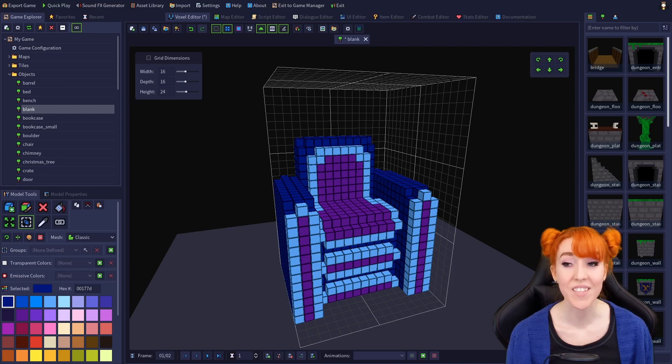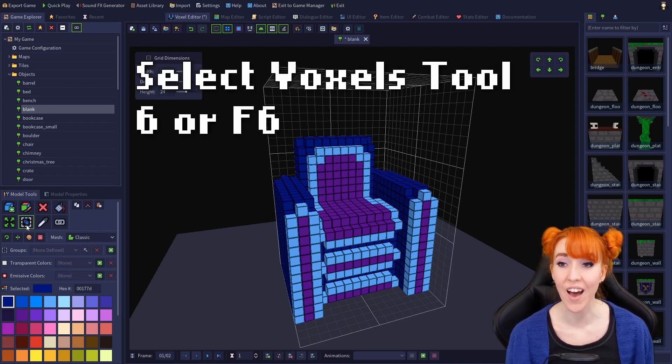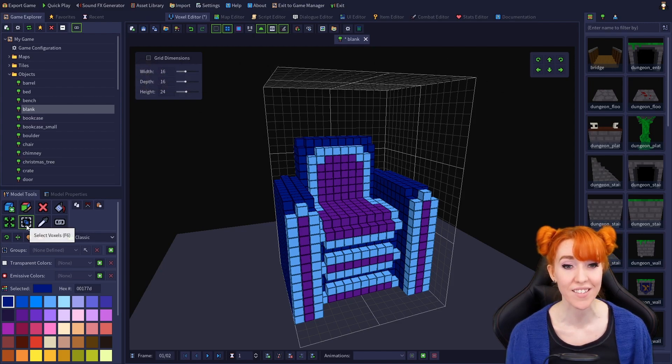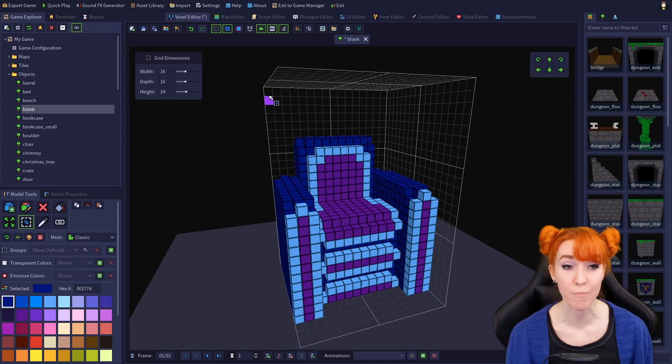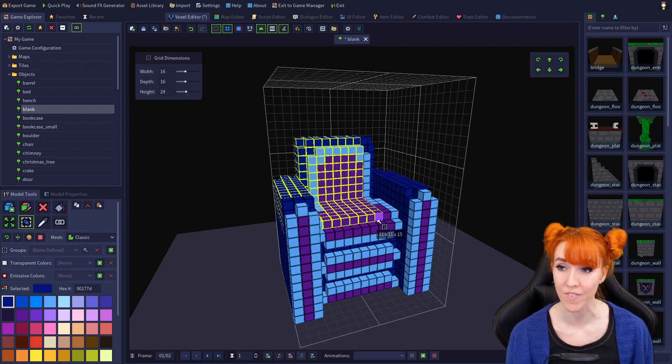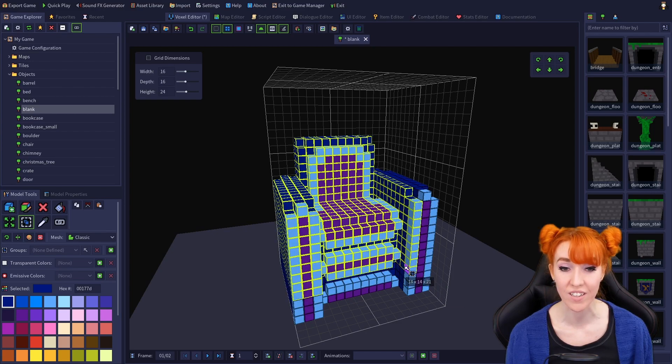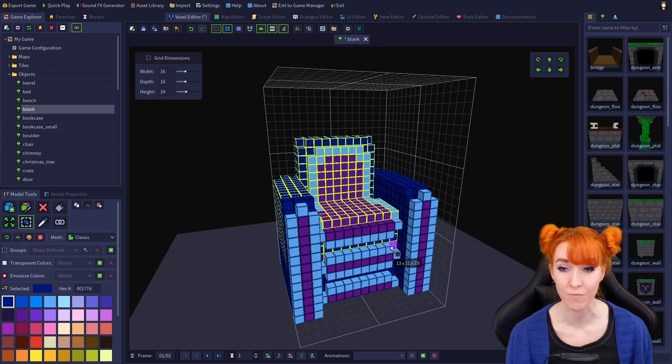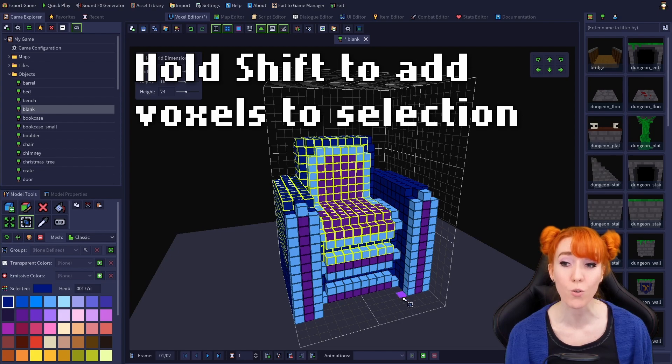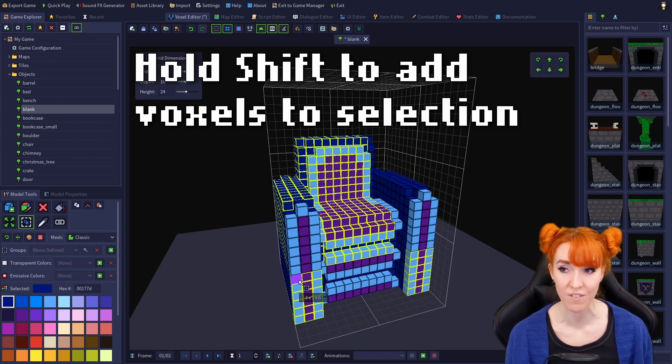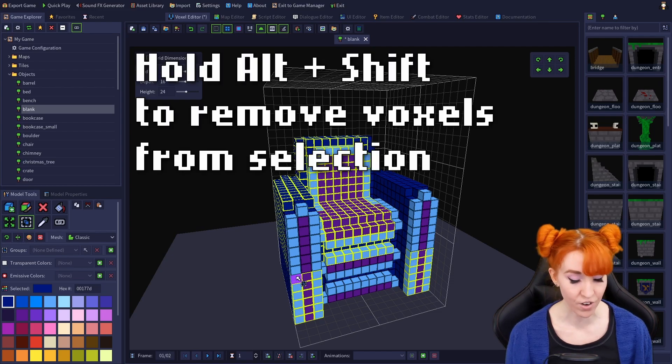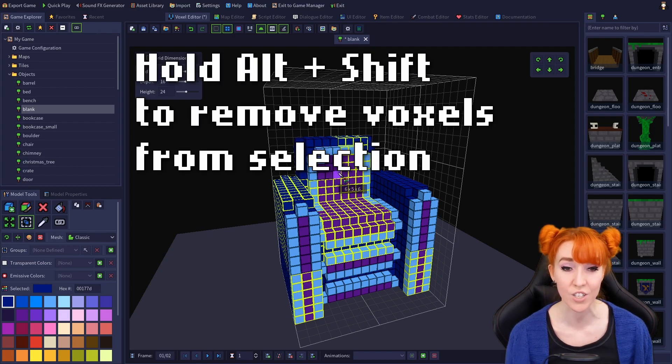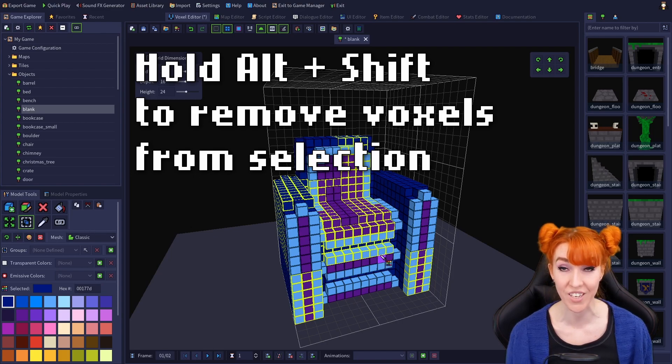The sixth tool is the select voxels tool. The hotkeys for it are 6 and F6. It selects voxels in a box starting at the location you left click and ending diagonally with the location that you release on. You can also hold shift while selecting voxels to add them to your selection, and you can hold alt shift while selecting voxels to subtract any voxels you don't want from your selection.